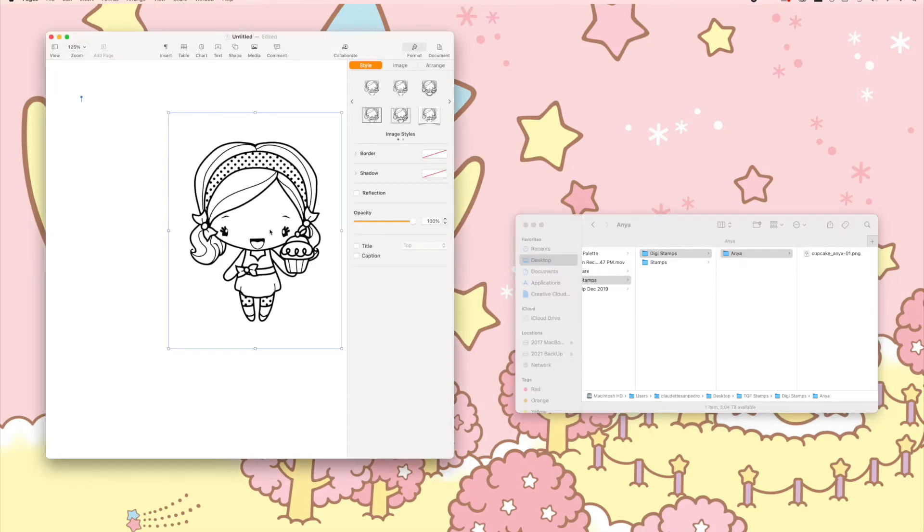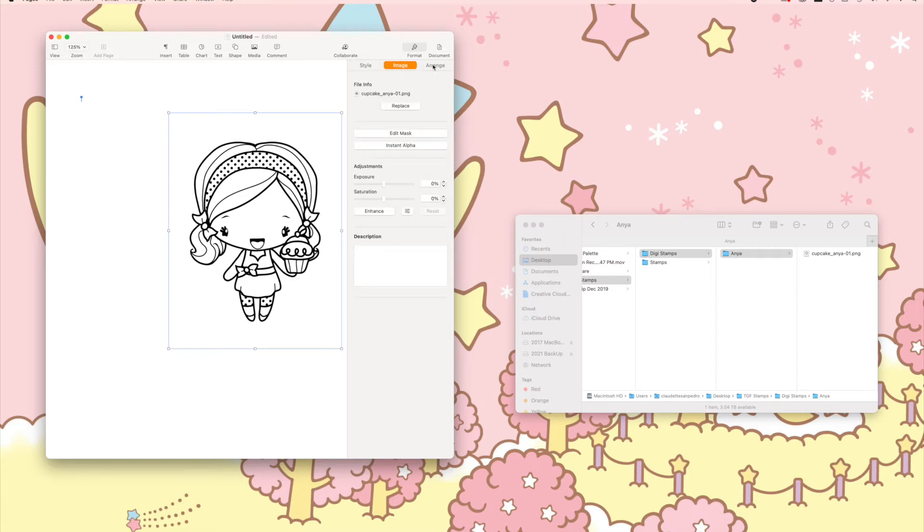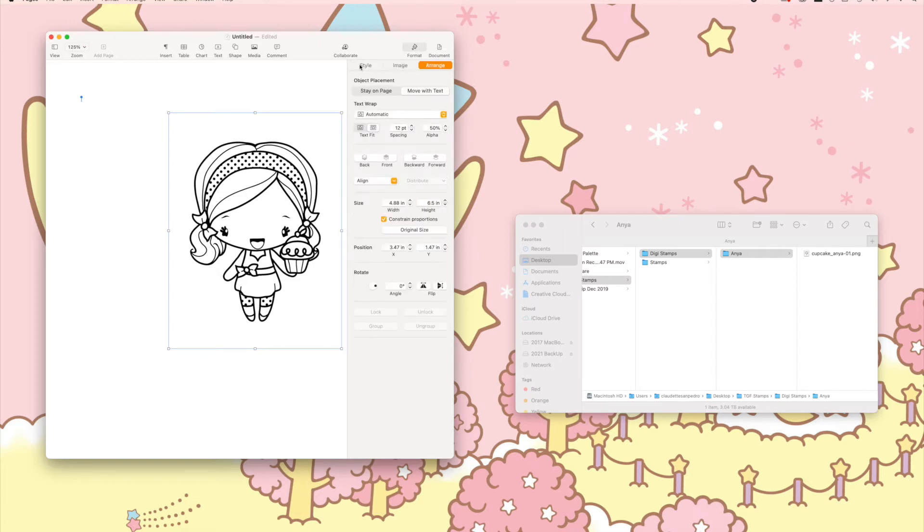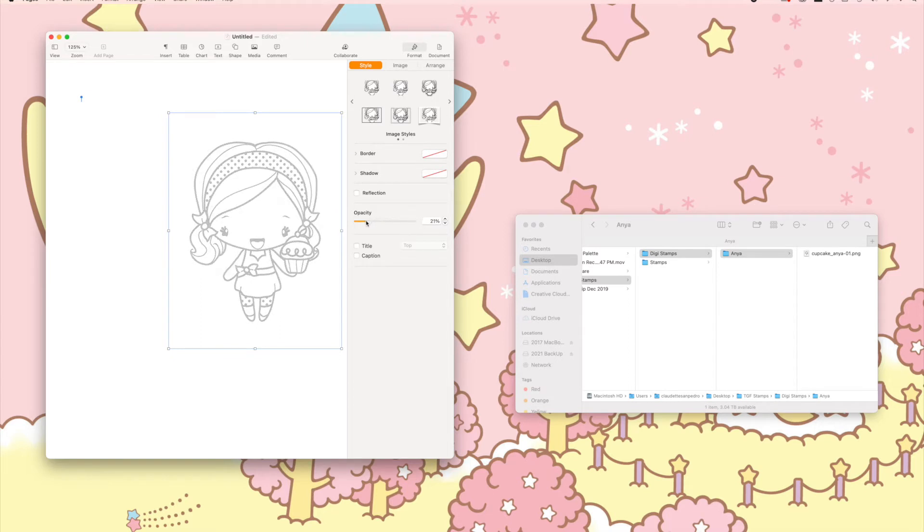Once your image is selected, you'll see the binding box. Click on Style, Image, and Arrange—you want to stay on Style. Here's the trick: go down to Opacity and just slide this down until you get the opacity of your no-line image that you want.